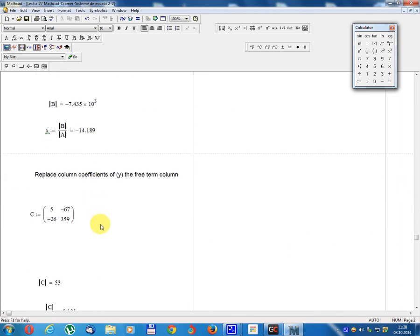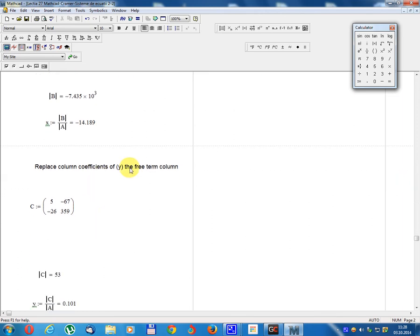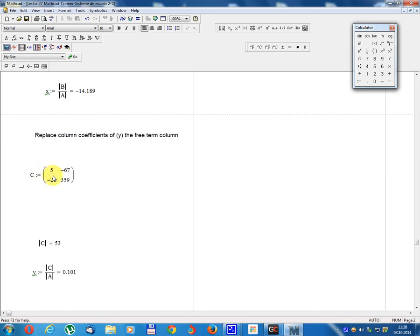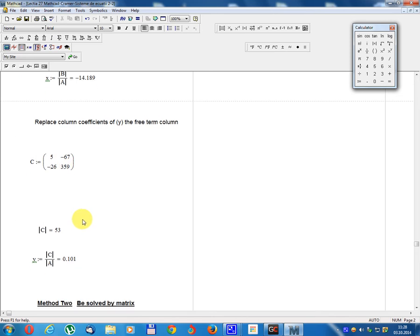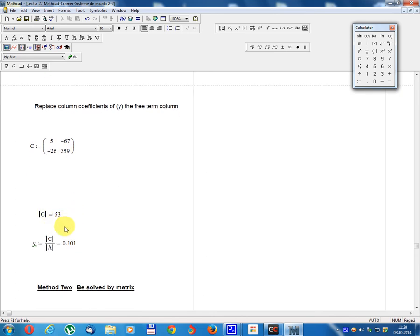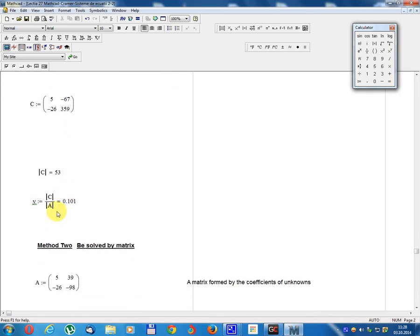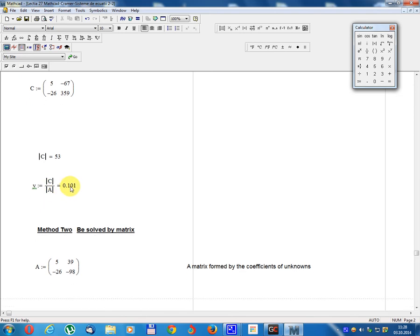Replace the column of coefficients of y with the free term column. Result matrix C. Determinant C divided by Determinant A equals 0.101.